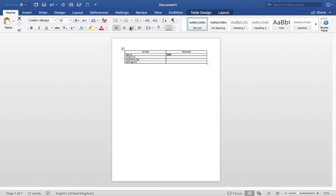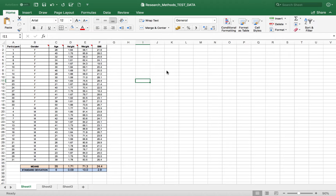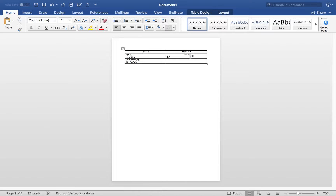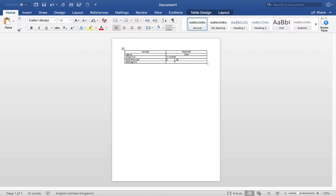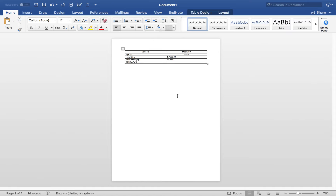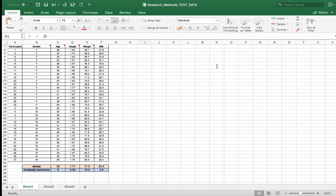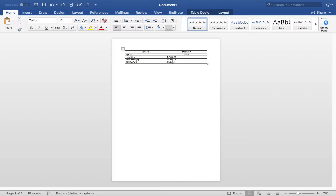For height: 1.71 plus or minus 0.09. For body mass: 71.3 plus or minus 10.0 — always keep the decimal places consistent, so it's 10.0. For BMI: 24.4 plus or minus 2.9. Always double-check the data you put into your tables. We'll centralize all of that. There's our basic table.